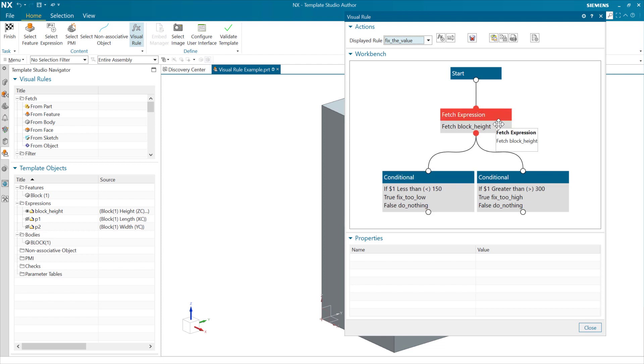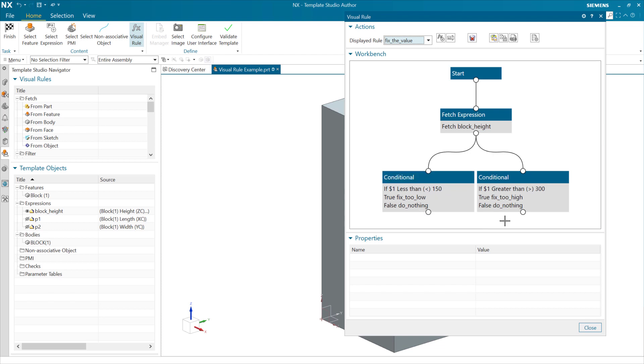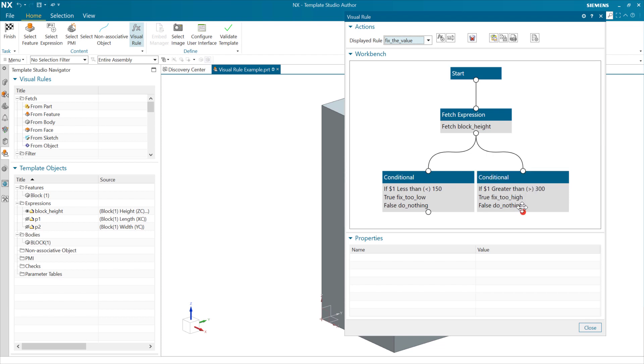In this particular case, we're going to fetch that expression called block height, look at its value there, and then have a couple of conditionals. One says that if that value of block height is less than 150, then we're going to fix it. We're going to run a rule called fix too low. So if it's not lower than 150, then we're going to do nothing. On the other end here, if that value is greater than 300, then we're going to run this other rule, this fix too high. And if it's not greater than 300, we'll do nothing here.